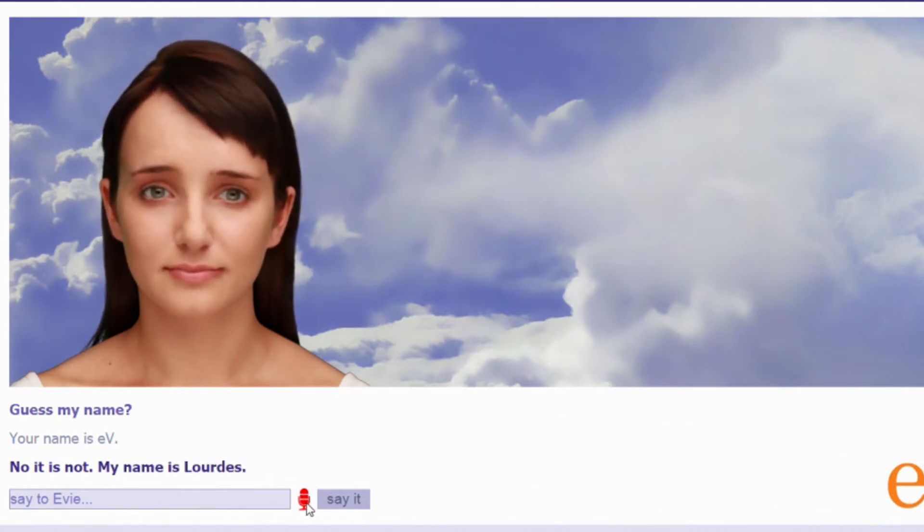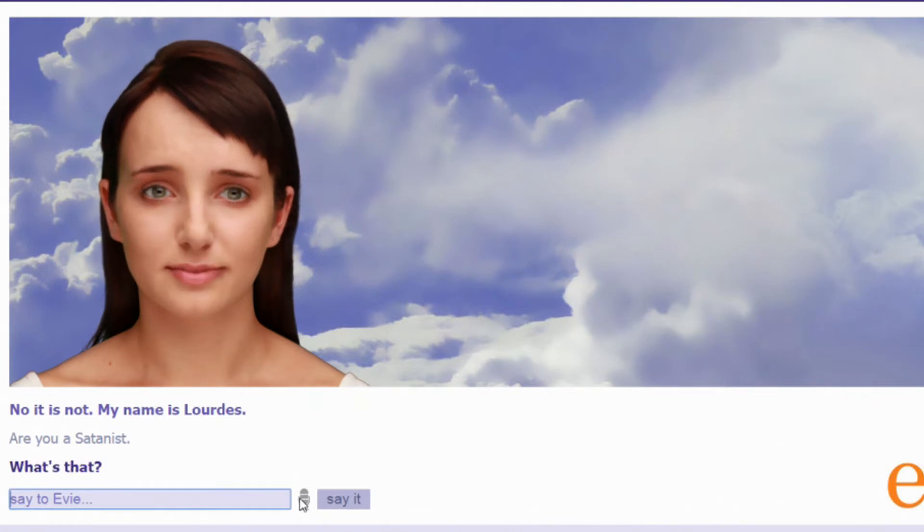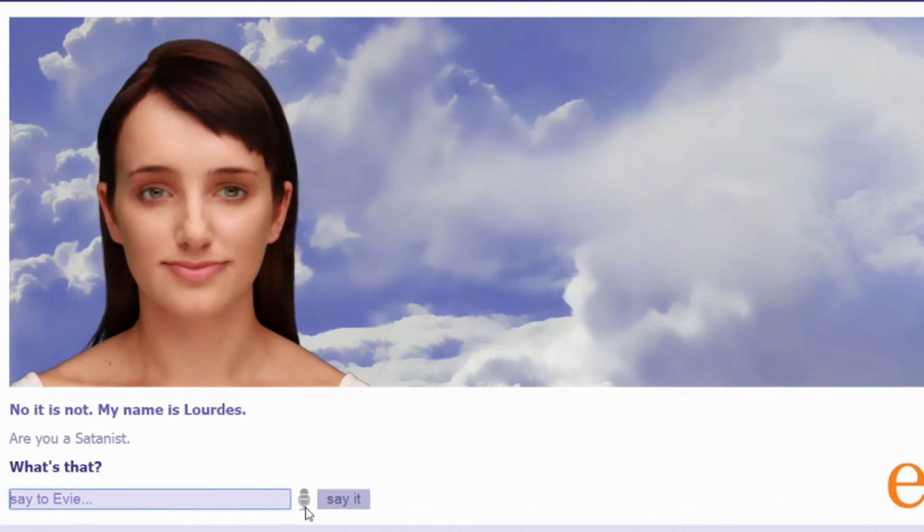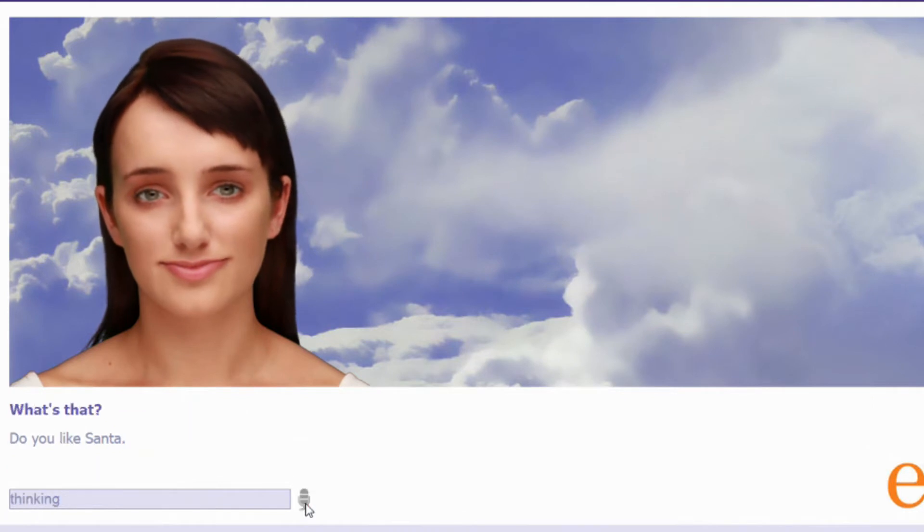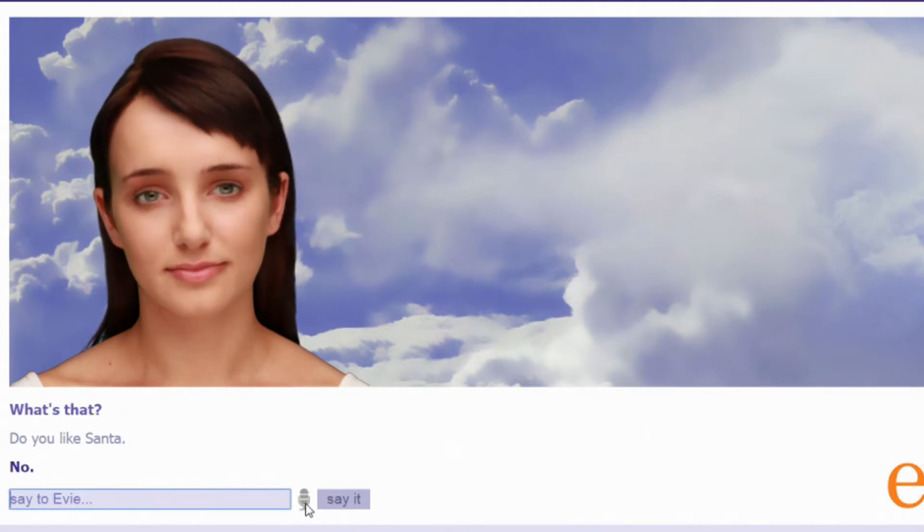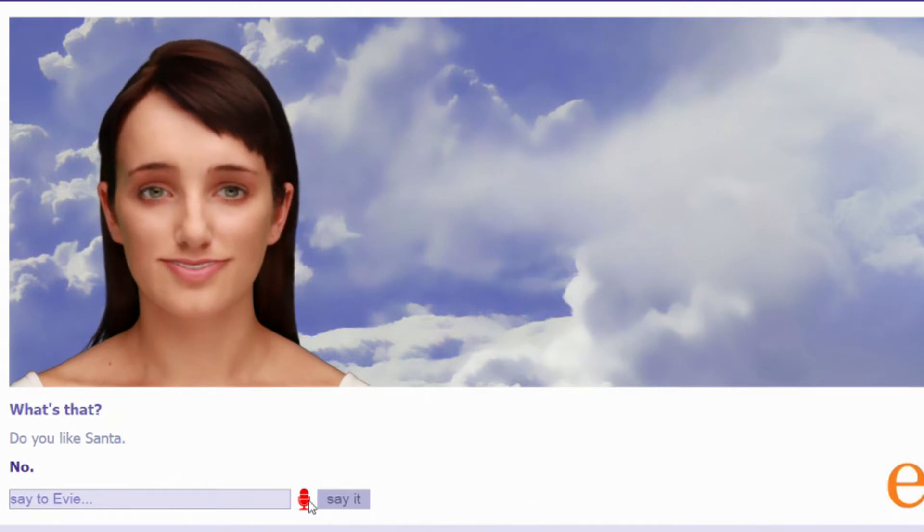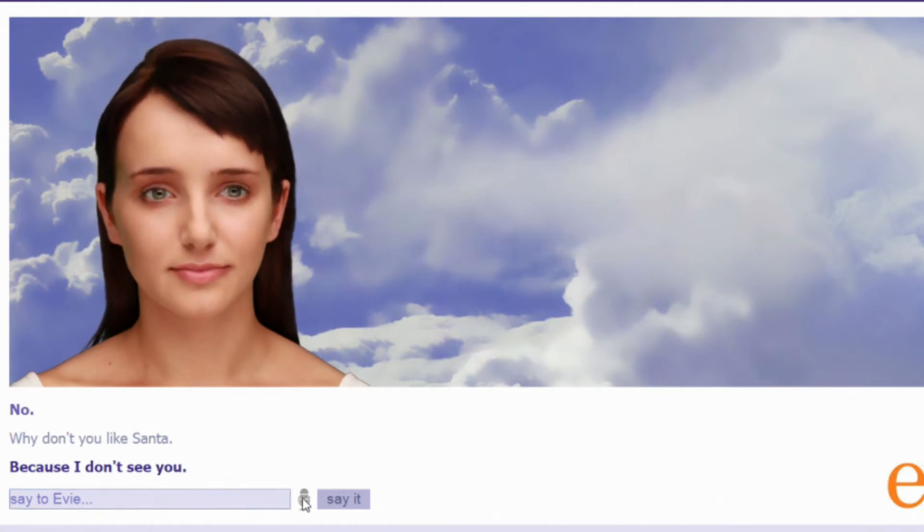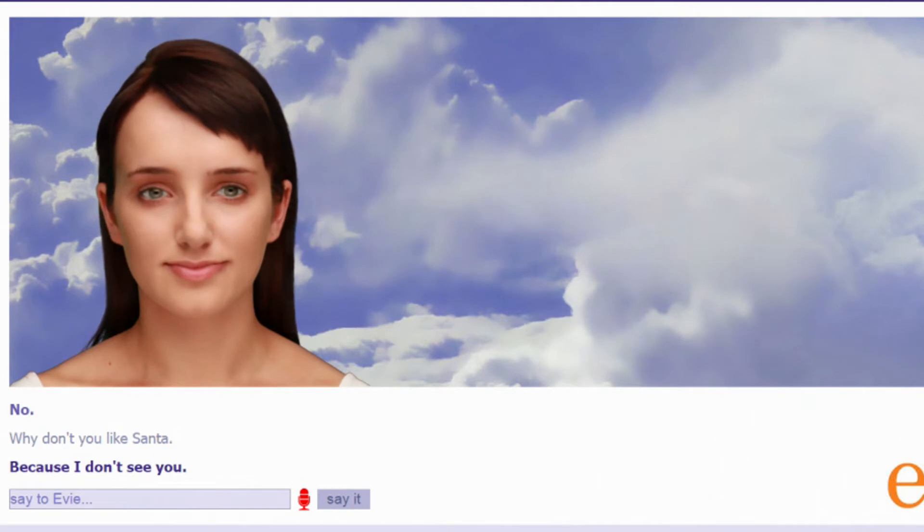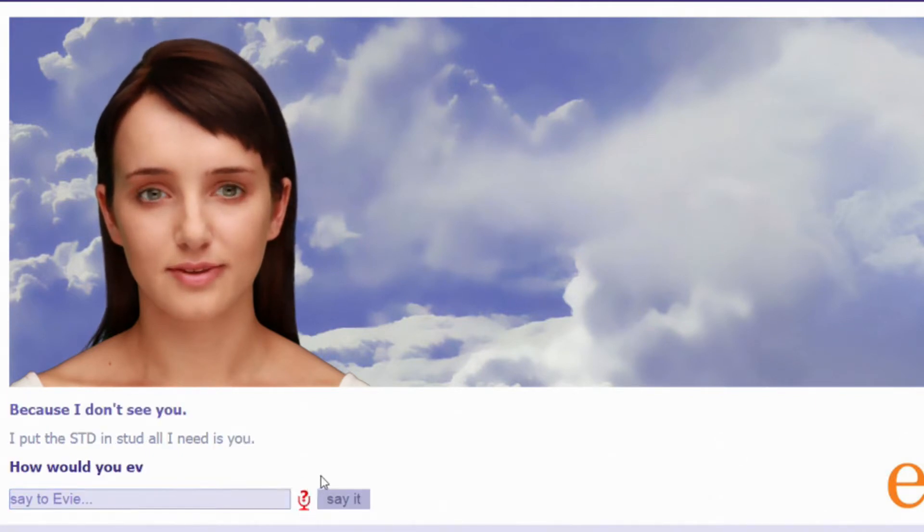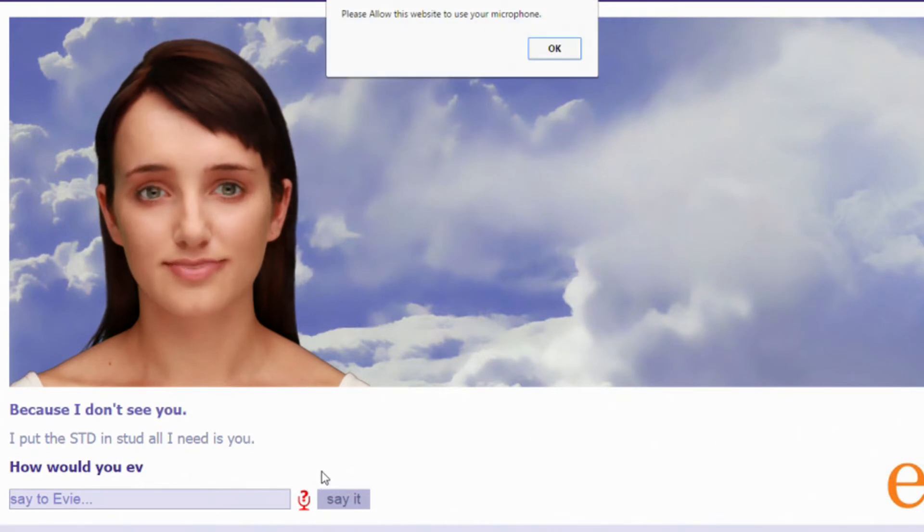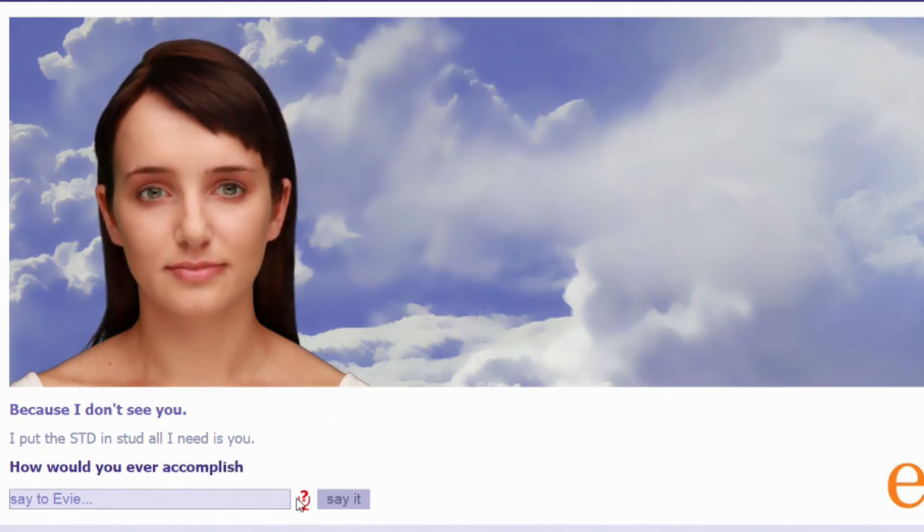Are you a Satanist? What's that? Do you like Santa? No. Why don't you like Santa? Because I don't see you. The—what? I put the STD in stud. All I need is you. How would you ever accomplish that?